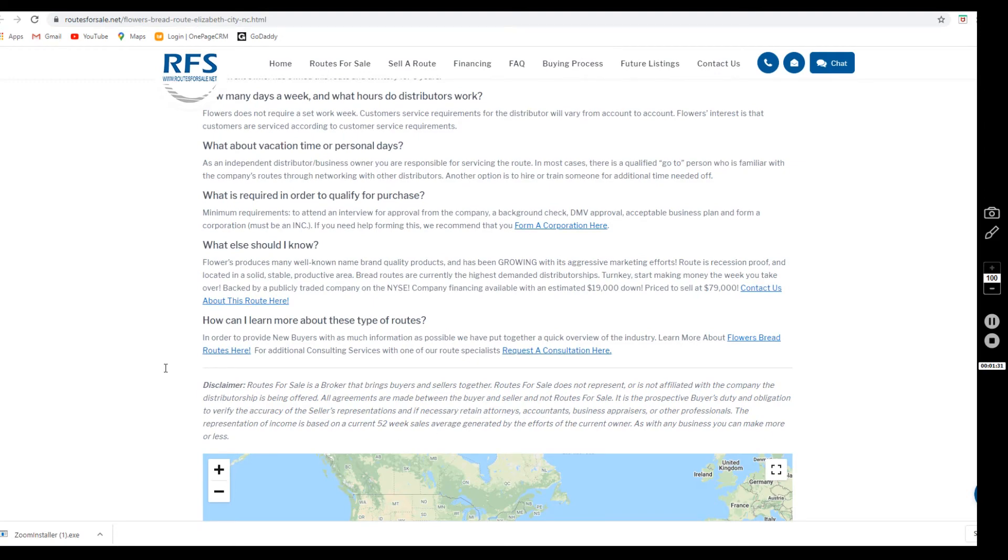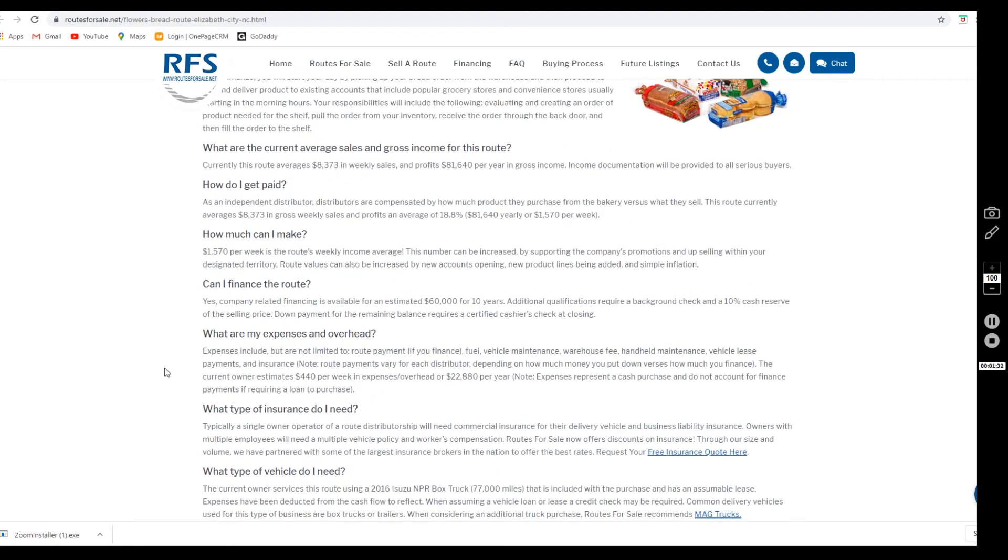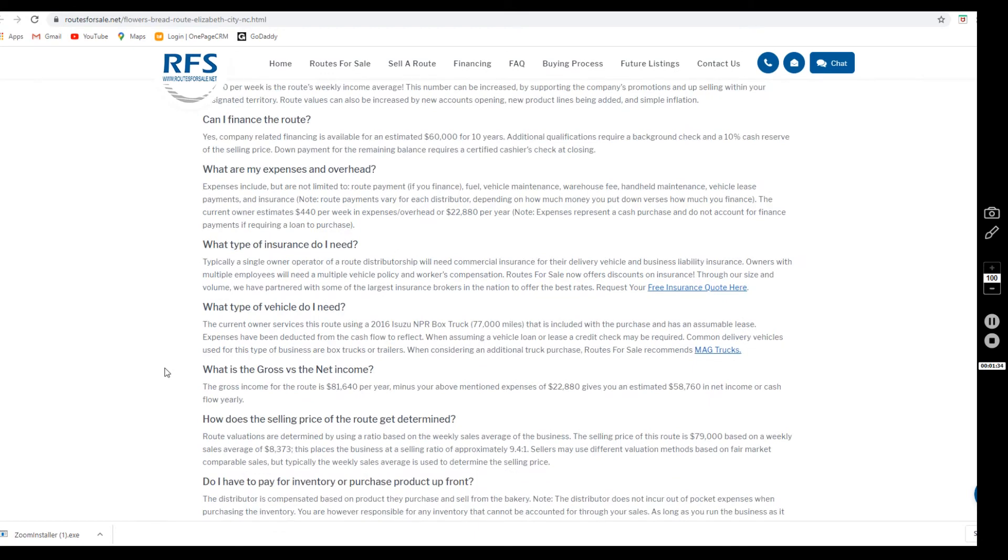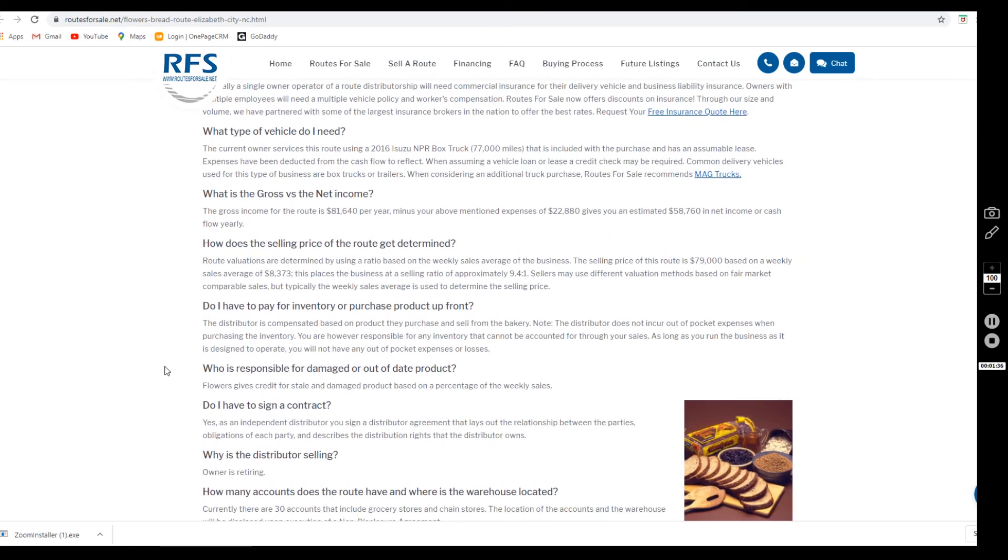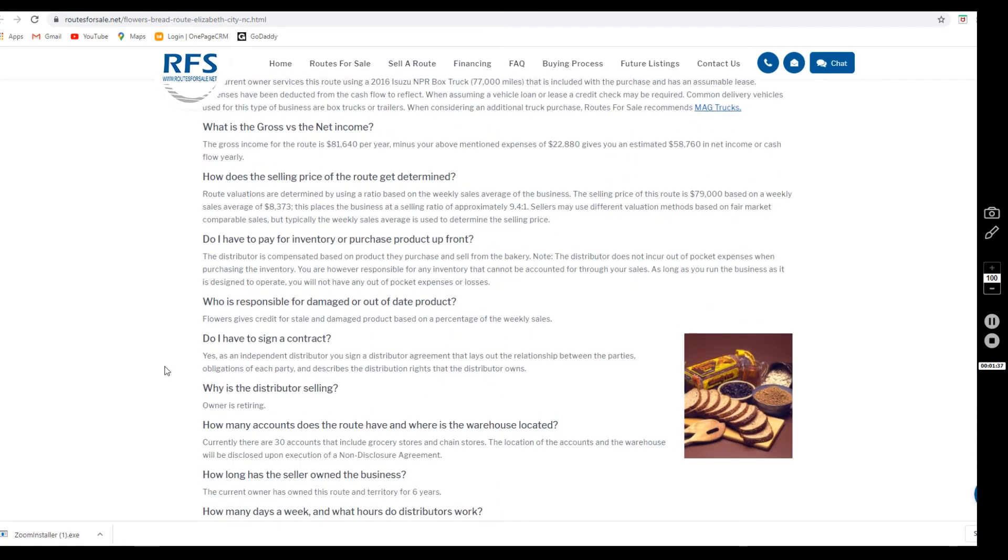As far as their reason for selling, the seller is looking to retire. They have owned this route for six years and have been servicing 30 accounts, delivering to grocery stores and chain stores. As always, we'd be happy to provide you with the locations of the accounts upon the execution of a non-disclosure agreement.